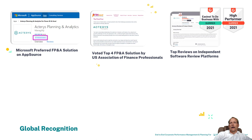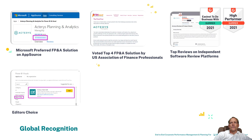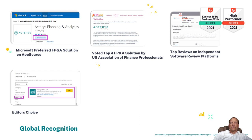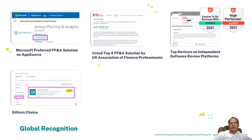We have top marks on independent review sites like G2. We have been the editor's choice on various app stores and visual marketplaces, in particular the Power BI visual marketplace where we have been awarded multiple editors choices.